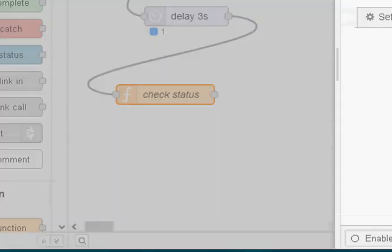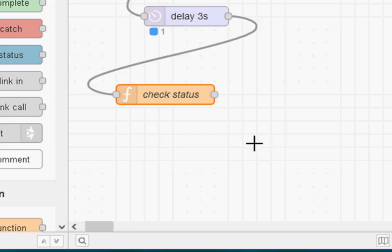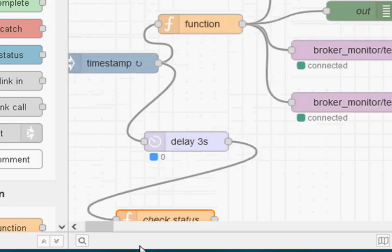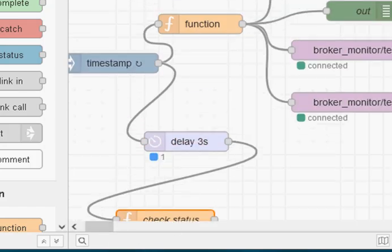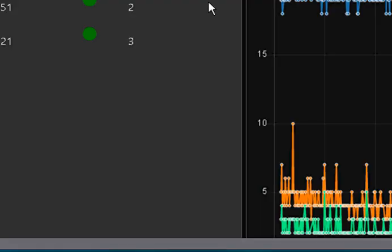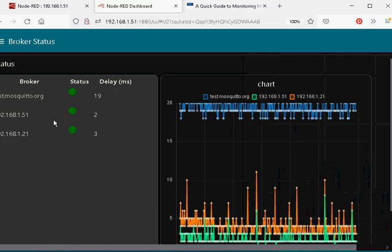Okay, let me just finish off by showing you what happens when I take the broker down. So I've just taken the broker down and you should see the status changed. There, it's gone red. And let me bring the broker back up.